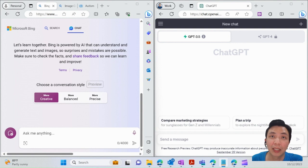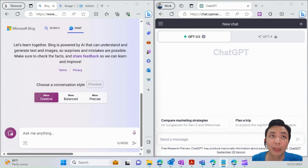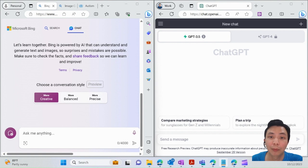Whereas for Bing Chat, it's based on real-time data available on the internet. Let me show you the difference between them.